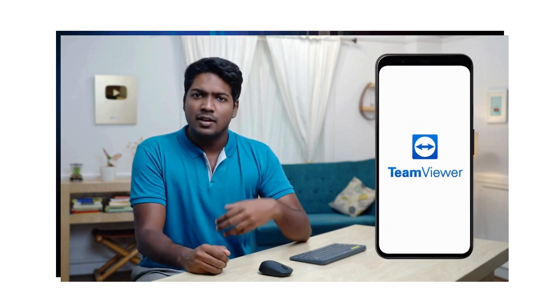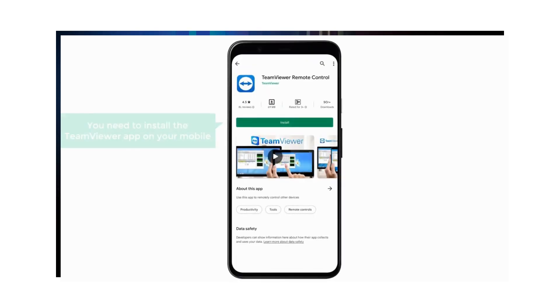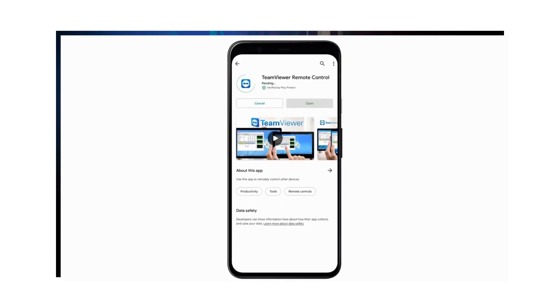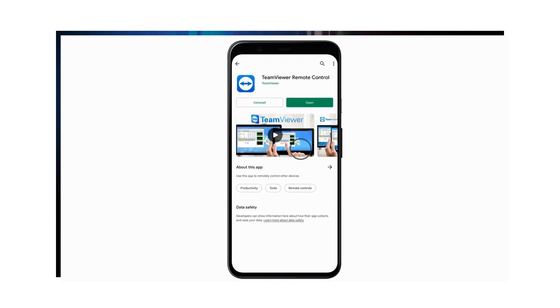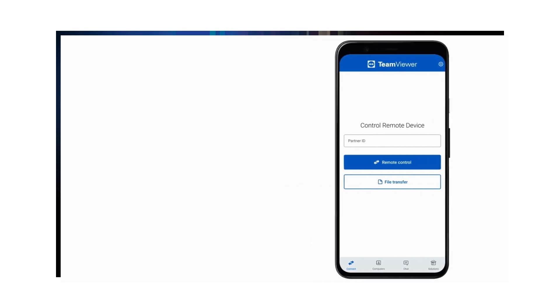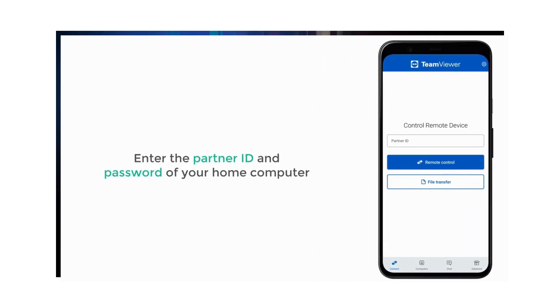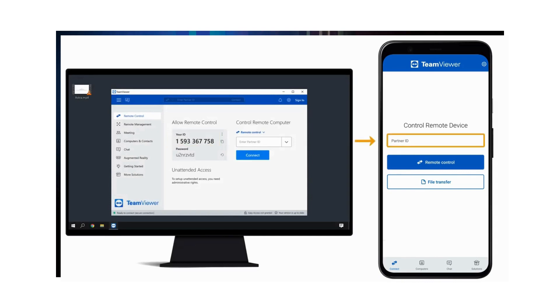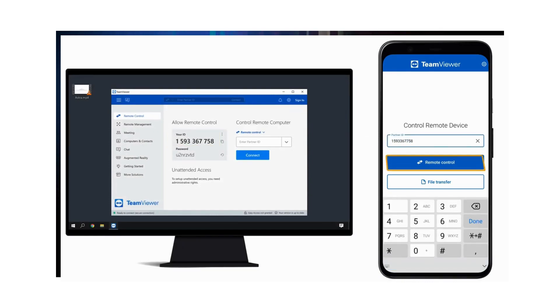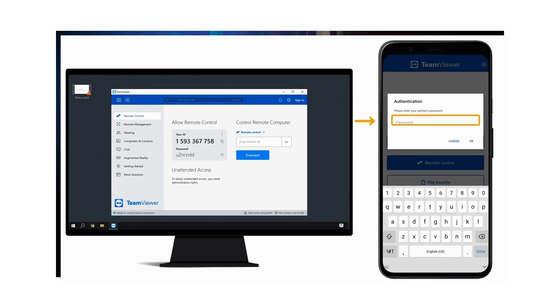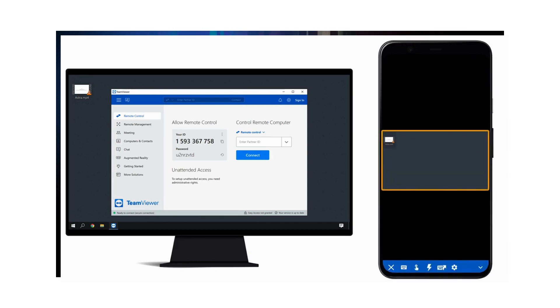Now let's say you're traveling somewhere and you don't have your computer with you, but you want to access a file on your computer. You can do that easily by using TeamViewer on your mobile phone. First, you need to install the TeamViewer app on your mobile. Once it is installed, let's open it. And like we did before, enter the partner ID and password of your home computer. So let's enter this partner ID here, click Remote Control, now enter this password here, then click OK. And you can see that we have connected our mobile to our home computer.